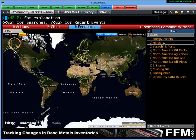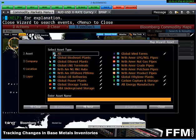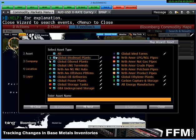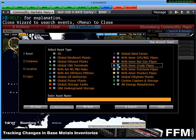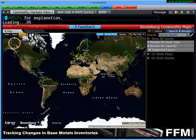Clicking on energy assets will give us the option to plot all energy assets globally. Or if we're looking for something simpler — perhaps North American crude pipes — we can click on these and load them onto our screen to find where their locations are and what they're doing currently.